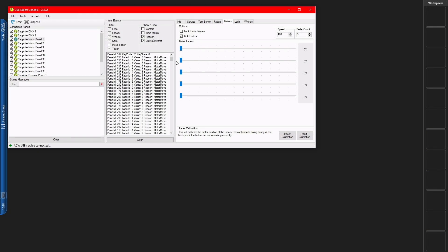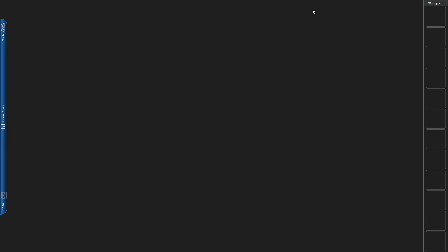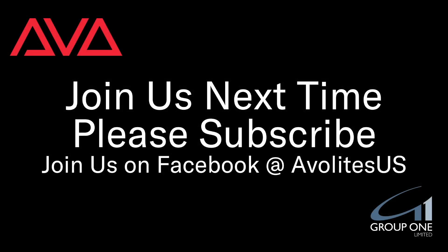And since we're done here, we'll just go ahead and close the USB expert console software, and we're good to go continuing on with our show. So that has been how to test your motorized faders on an Avolite Sapphire Touch or D9 series of consoles. I hope you learned something.